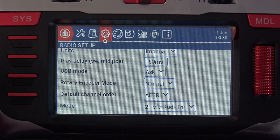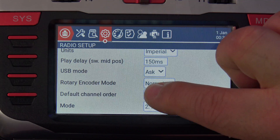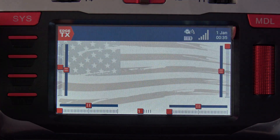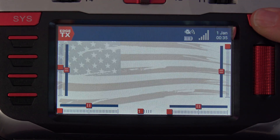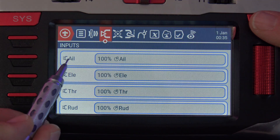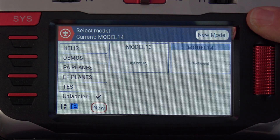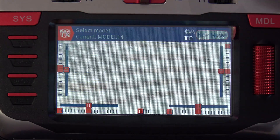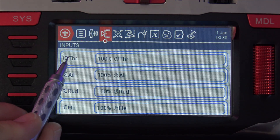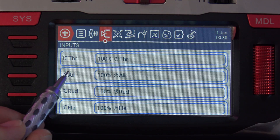It's only set that way because that's the way I started when I first got into flying and that's the order I like to use. But if you change that default channel order to something else, like TARE, what happens when you create a model is it changes that default order. So if you look at my inputs example from the model we just made, I have AETR. I'm going to create a new model real quick by long pressing the model button, clicking new model, and then blank model. And you can see when I click on the model button again and go to the inputs line, we've rearranged the default channel order from AETR to TARE.